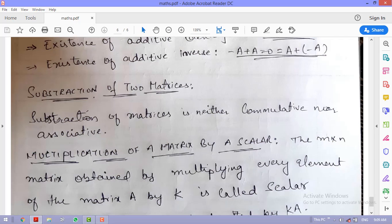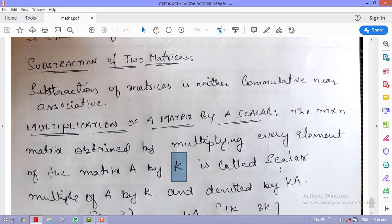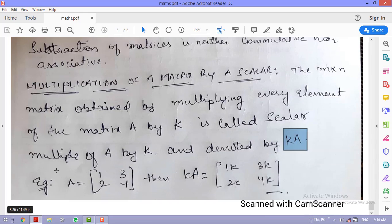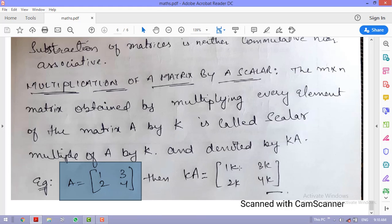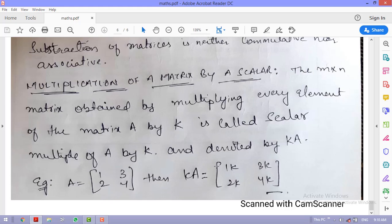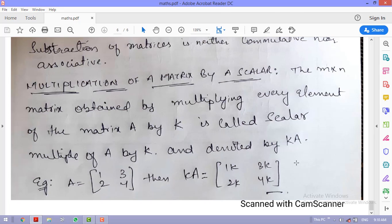Scalar multiplication of a matrix: the m×n matrix obtained by multiplying every element of matrix A by scalar k is called the scalar multiple of A, denoted kA. For example, if A = [1 2; 3 4], then kA = [k·1 k·2; k·3 k·4] — every element of the matrix is multiplied by k.